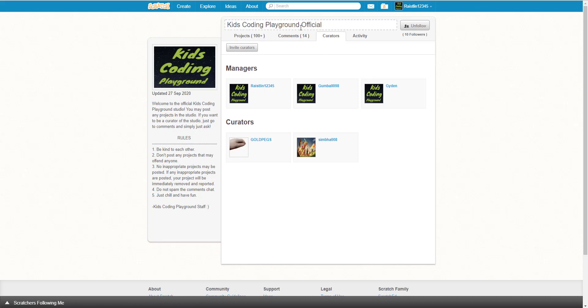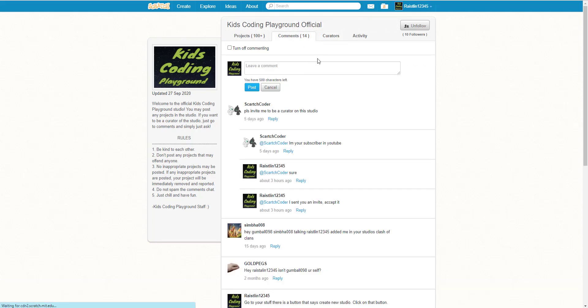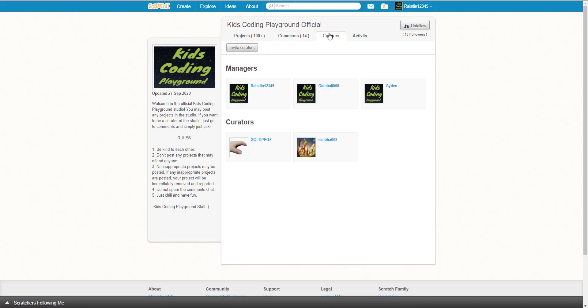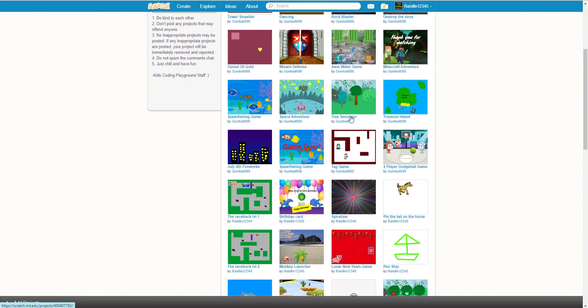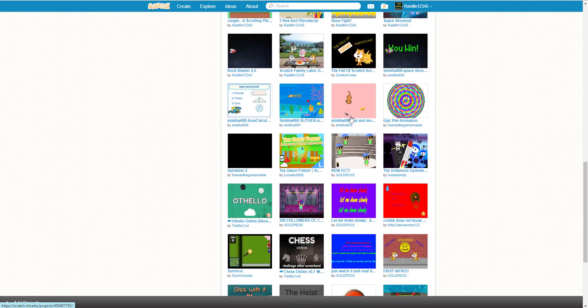just ask us in the comments if you want to be a curator and we can send you an invite. If you accept it, you can become a curator and post a bunch of projects on here.